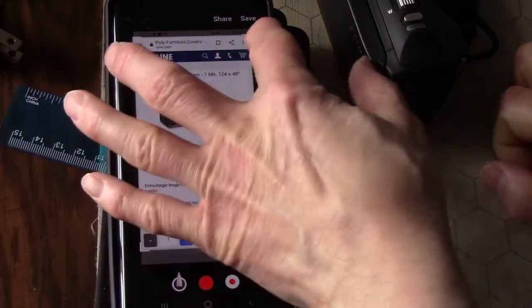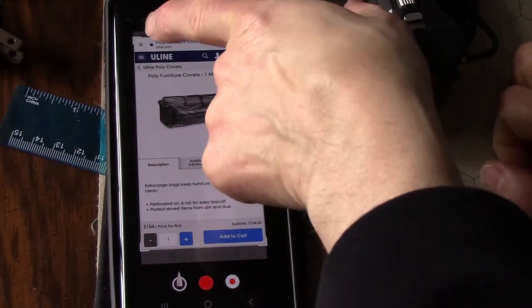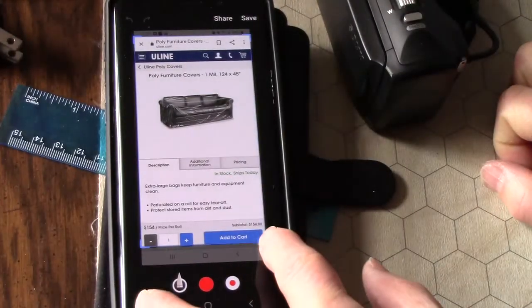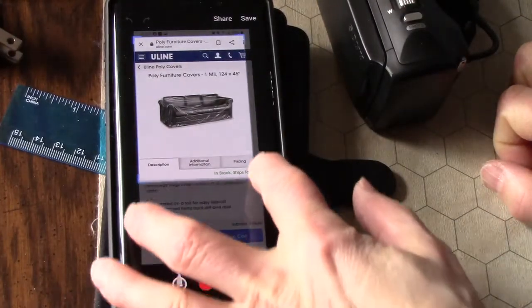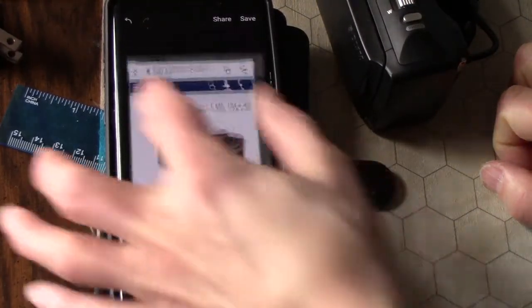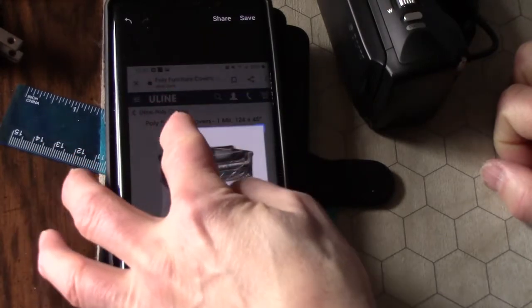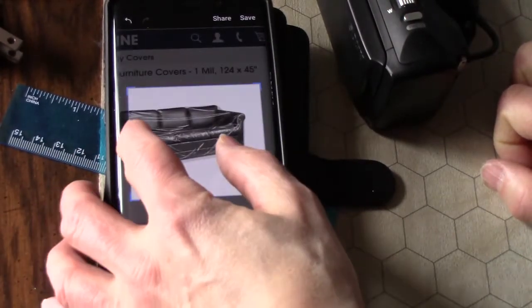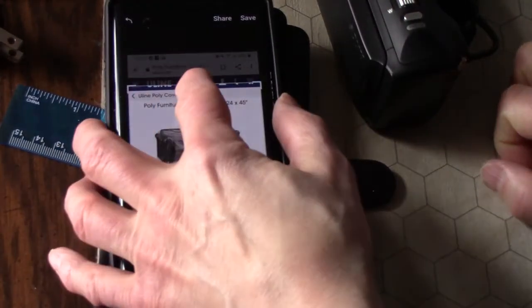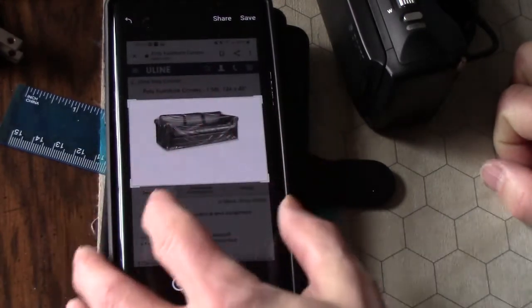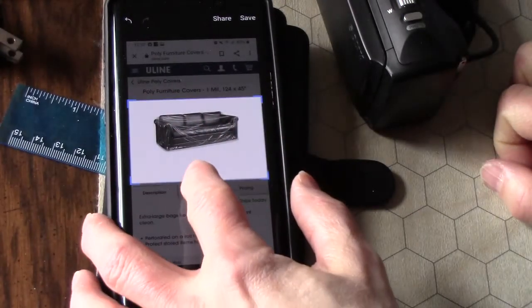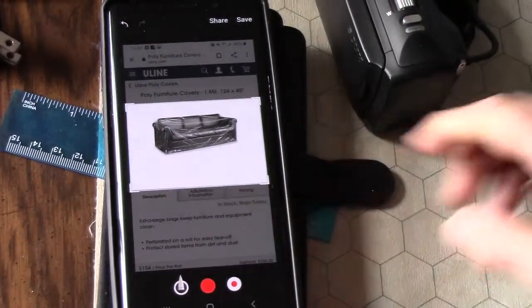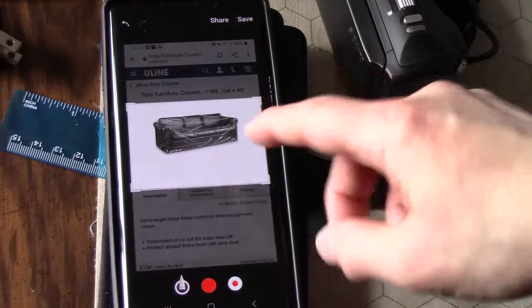You can see here where the corners of the frames are. You can grab those and move them so that you can isolate the area of the image that you want. For me, that's right about here, and I'm going to leave some space at the bottom so I can type.